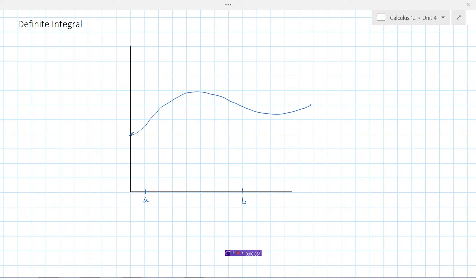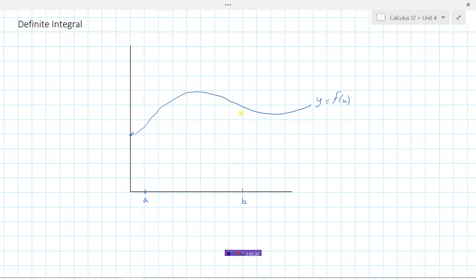Let's go back and revisit the area under a curve. Say I've got some function y equals f of x. We mentioned in a previous video that one way to find areas under curves is to make rectangles and find their areas. So let's take the interval from a to b — the region whose area we want — and divide it into seven rectangles.